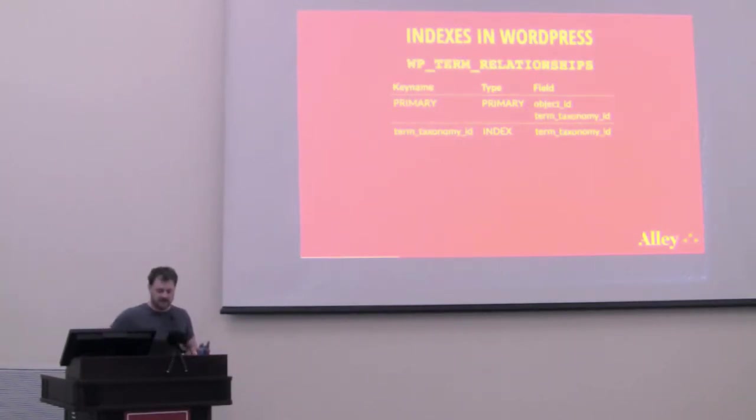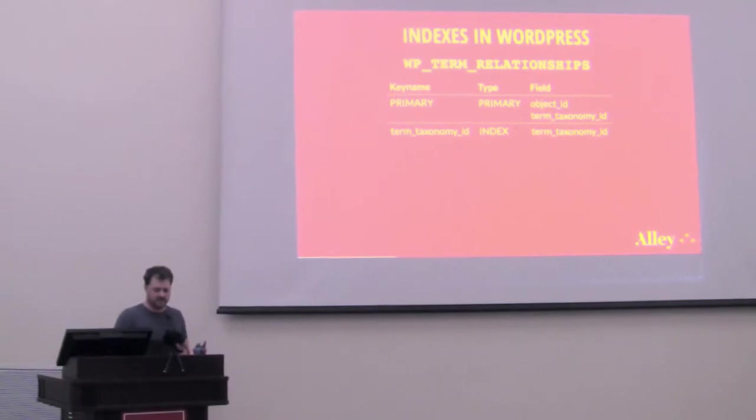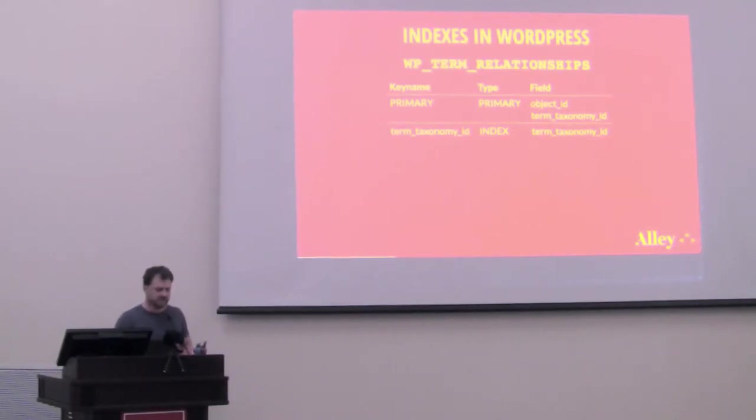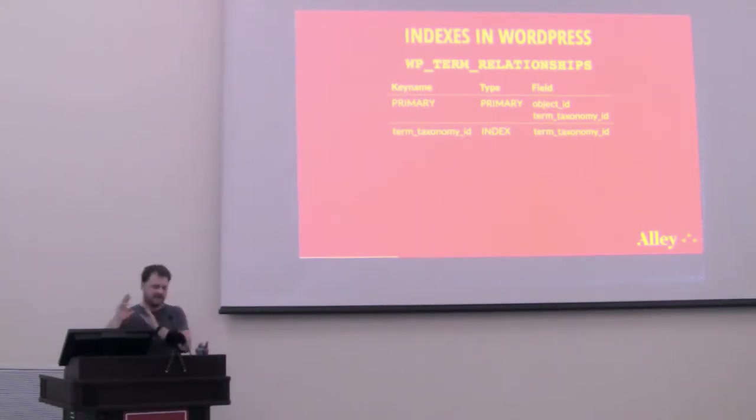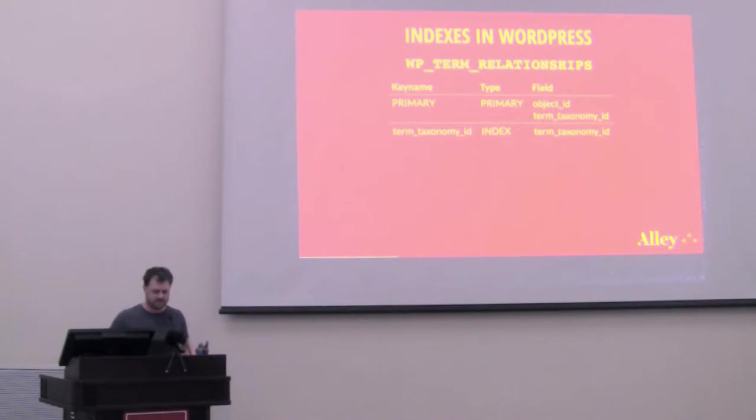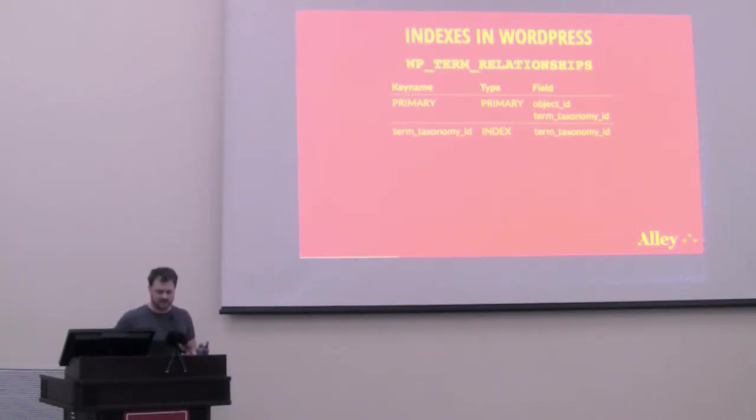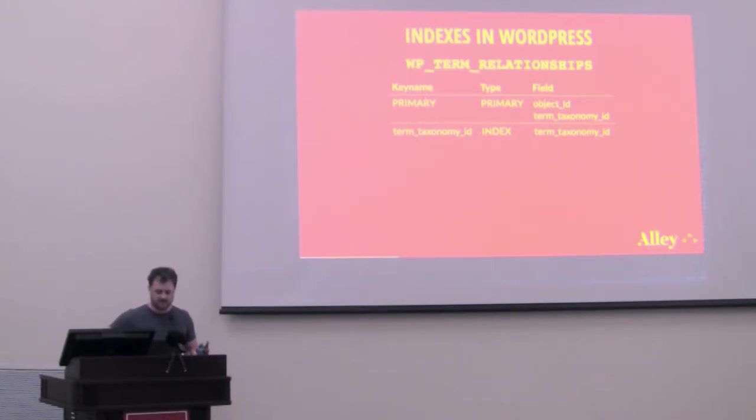And lastly, the WP term relationships table. So this is the table in the database that connects posts and other objects, but for our purposes, posts and taxonomy terms. And so here, there are two indexes. The first one, the primary index, is a multi-column index on the object ID and term taxonomy ID. And then the second is just the term taxonomy ID.